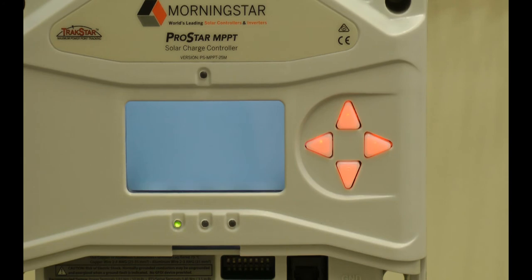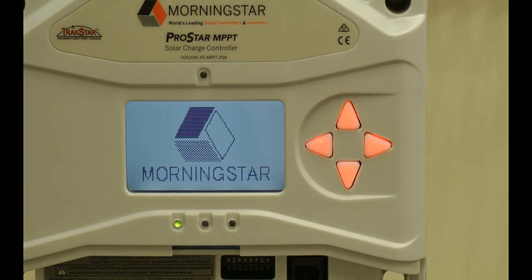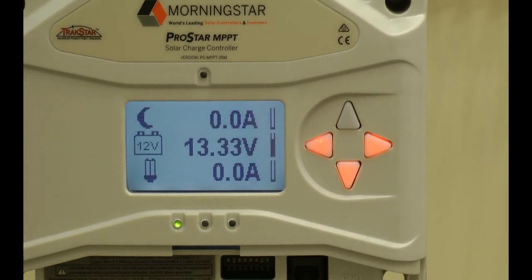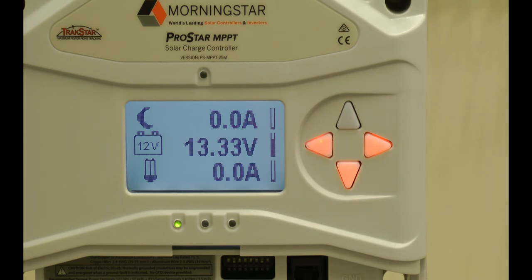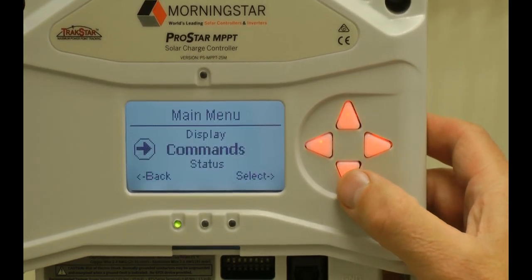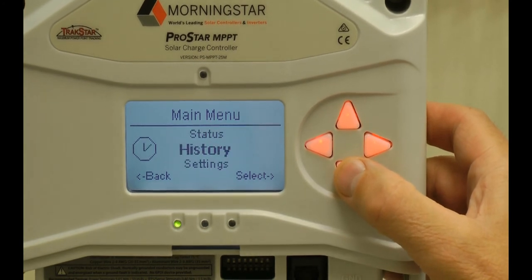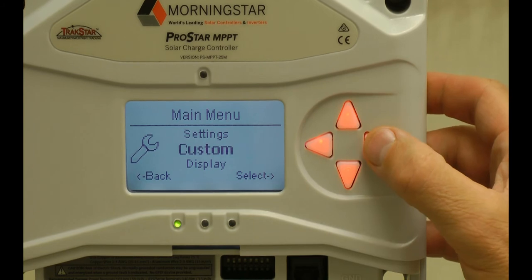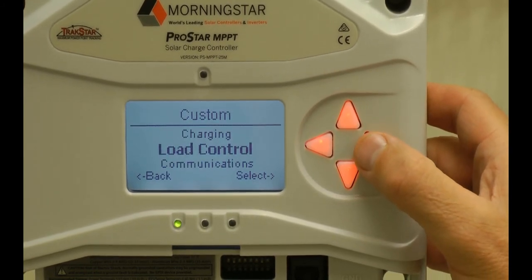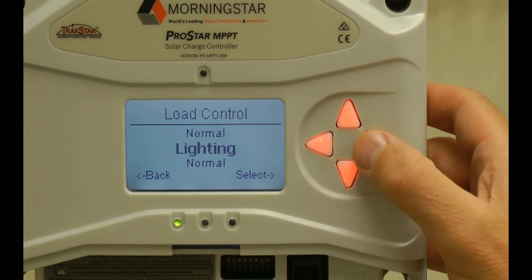While waiting for it to come on, I have the meter map available so I can make sure I understand where I'm navigating to. I also have my lighting control programming document that I created earlier so I can follow along as I do the programming. Using the down arrow, we will hit the main menu, continue down until we hit custom, use the right arrow to select custom, go to load control because that's where the lighting is, and select lighting.